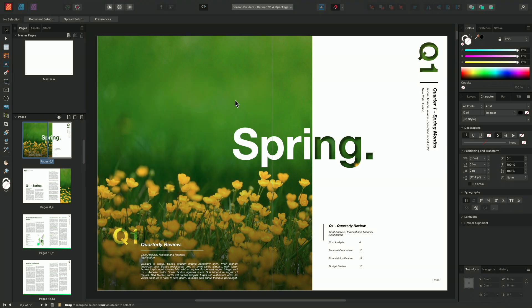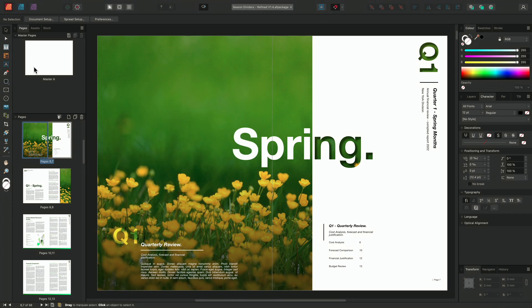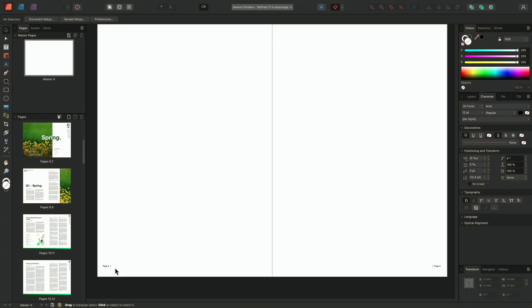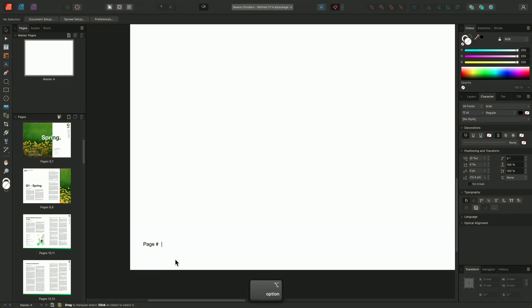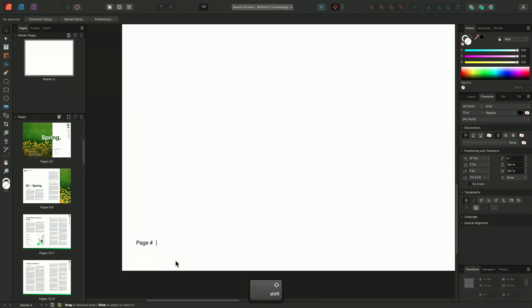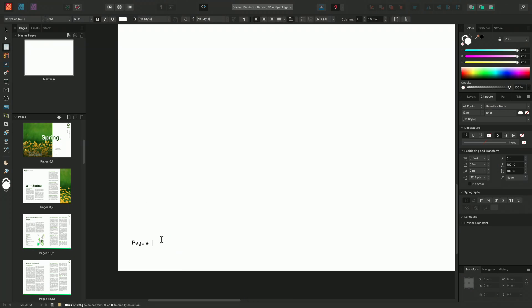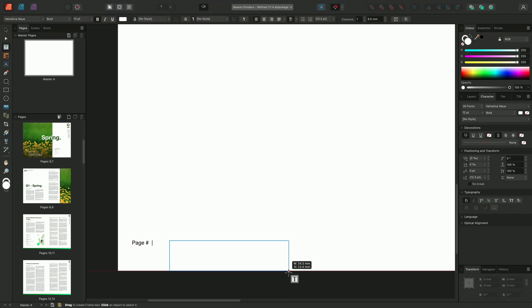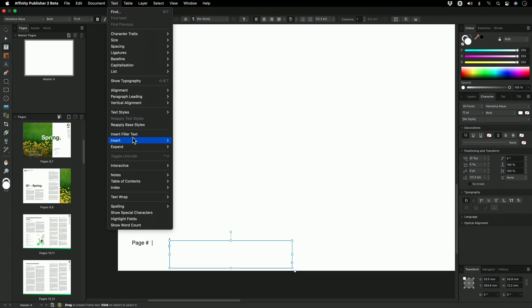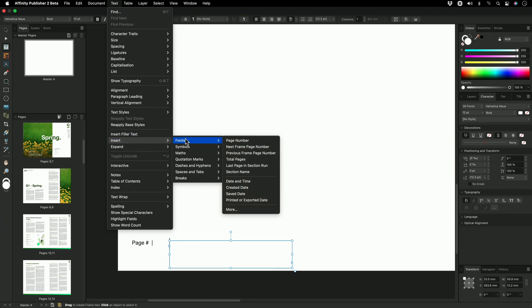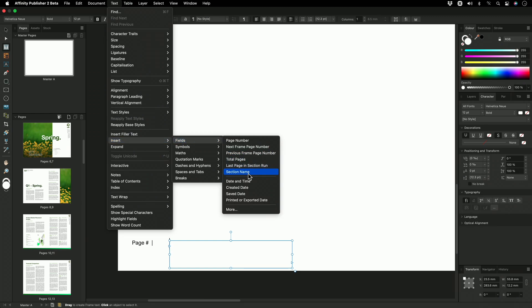To show you this, I'm going to go and locate my master page A and we'll zoom in down here. I'll create a new text frame using the Text Frame tool and I'll then go to Text, Insert, Fields, Section Name.